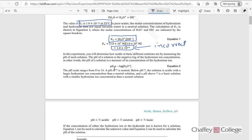We also learned that pH of any acid can be calculated by this formula: pH is equal to the negative log of H⁺ ion concentration. So if we know the concentration of H⁺ or hydronium ion, we can calculate the pH using this formula.